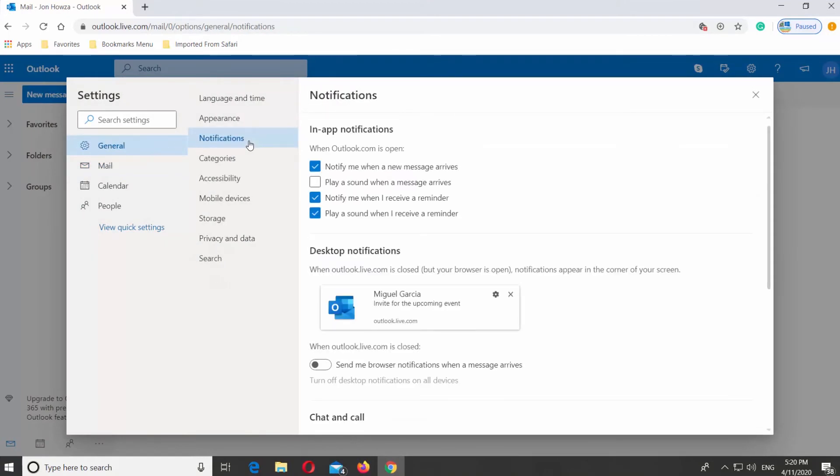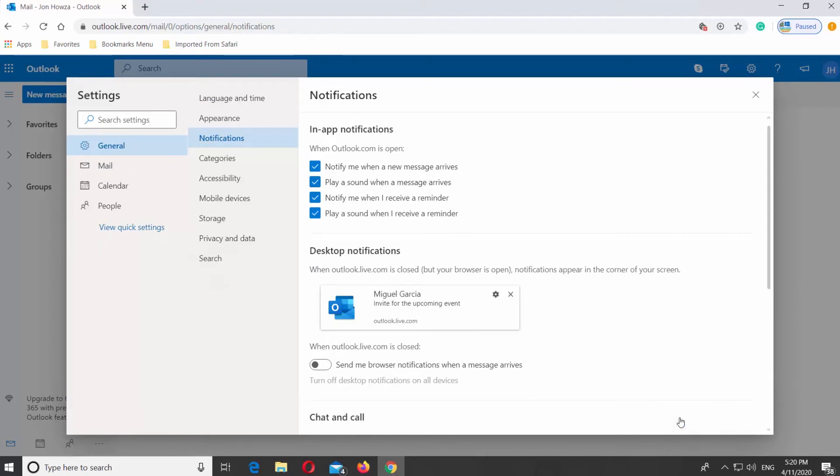Check Play a sound when a message arrives. Click on Save. It will enable sound notifications.